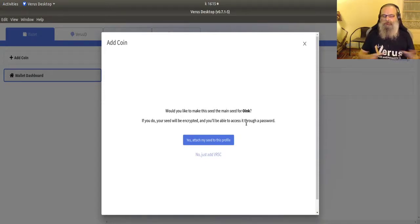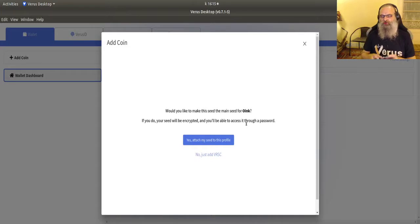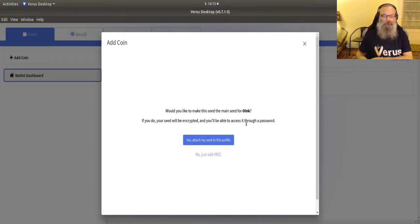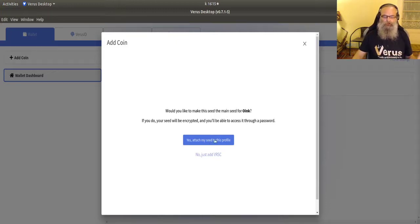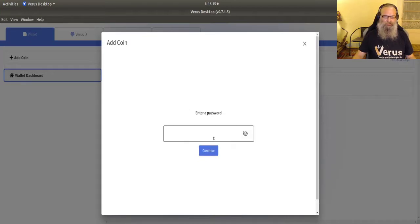It takes my password, encrypts the seed and stores it. That encrypted seed will be stored on the hard drive. So next time you go in there, the only thing you need to do is enter your password. So yes, I attached my seed.